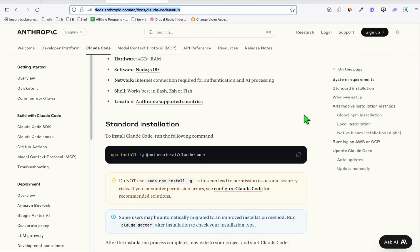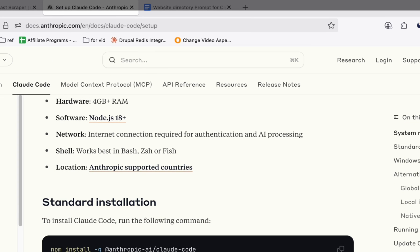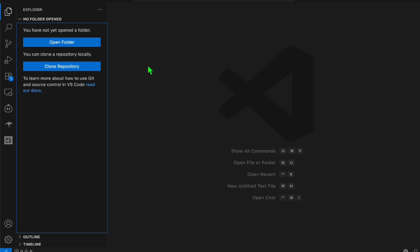In this video, I want to show you quickly how you can integrate Claude Code in your VS Code. We know when we run Claude Code, it runs in command line or terminal. But with this, you can directly integrate it in VS Code. If you don't know what VS Code is, it's an IDE where you can write code and easily manage your applications and your repository. Now let's integrate Claude Code here.